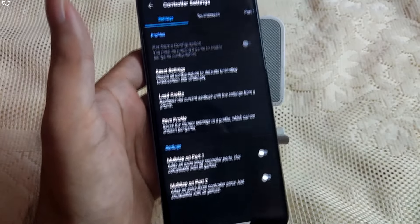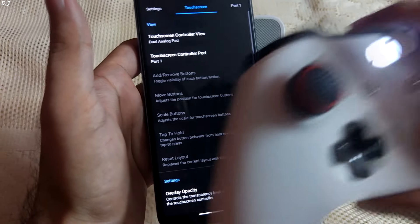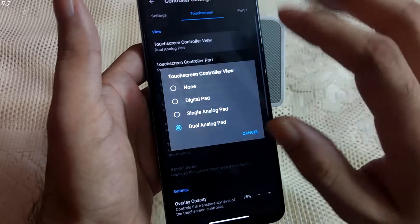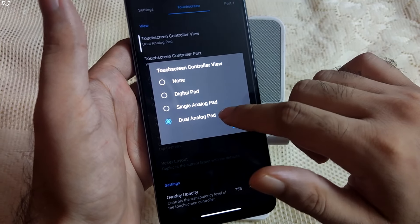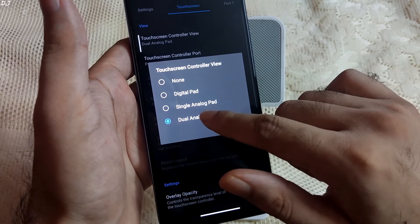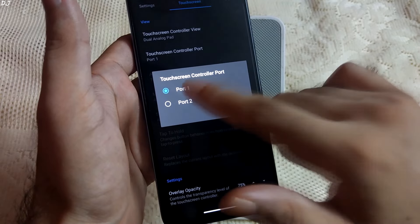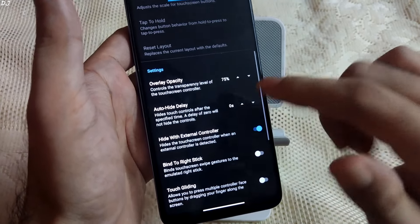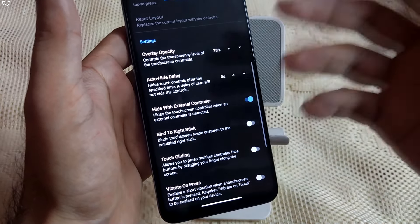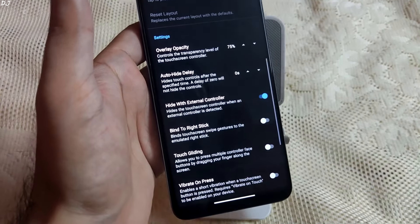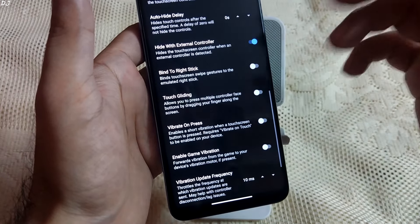I'll disable the multitaps. Then we have the touchscreen settings. For touch controls I use the 'Dual Analog Pad' controller view, which provides two virtual sticks. We also have the option to select 'Digital Pad' and 'Single Analog Pad,' which gives only one stick. Controller port is set to port 1, player 1. Opacity can be adjusted here — if you set it to 0, virtual controls will be hidden. Auto-hide delay: virtual controls will be hidden after a few seconds, and you can specify the number of seconds. I have enabled 'Hide with External Controller,' so when a controller is connected, virtual controls are hidden automatically.